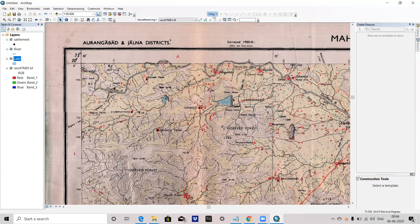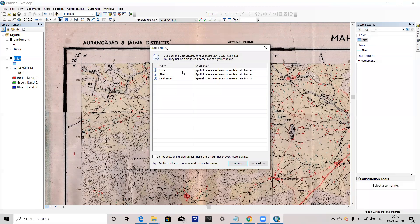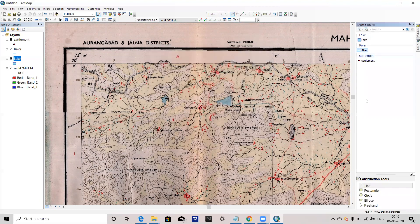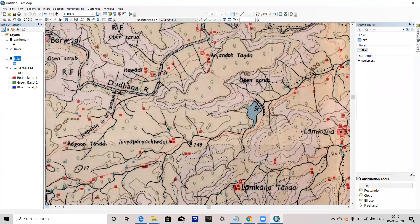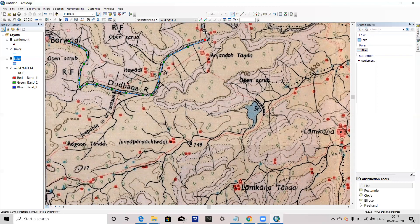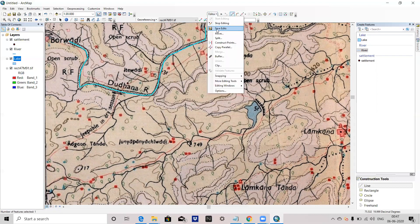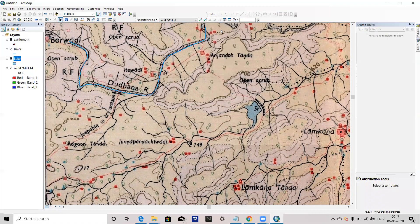Again, if you want to digitize a line feature, go to Start Editing, select river, and click Continue. You can choose River from the Create Features panel and now you can digitize the river. I am just roughly showing you how you can digitize a river. Then I will go to save it and stop it.